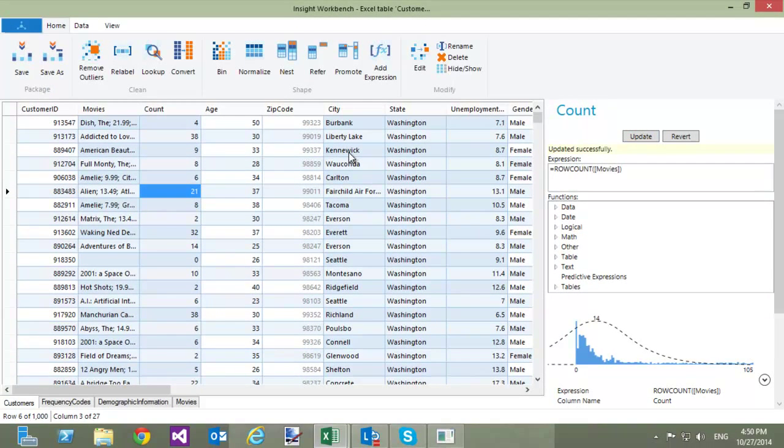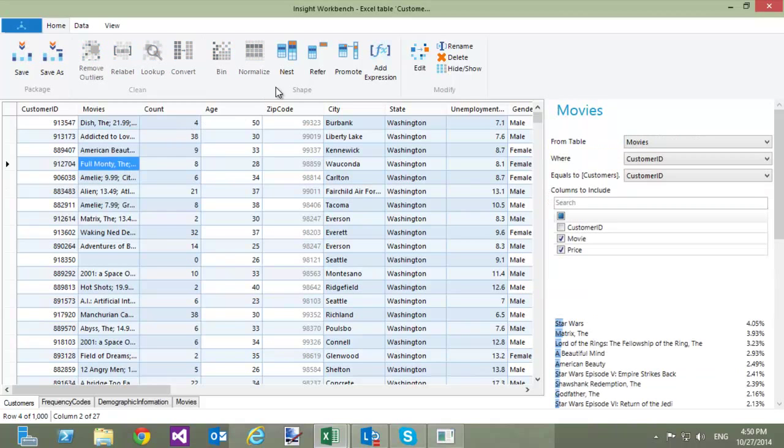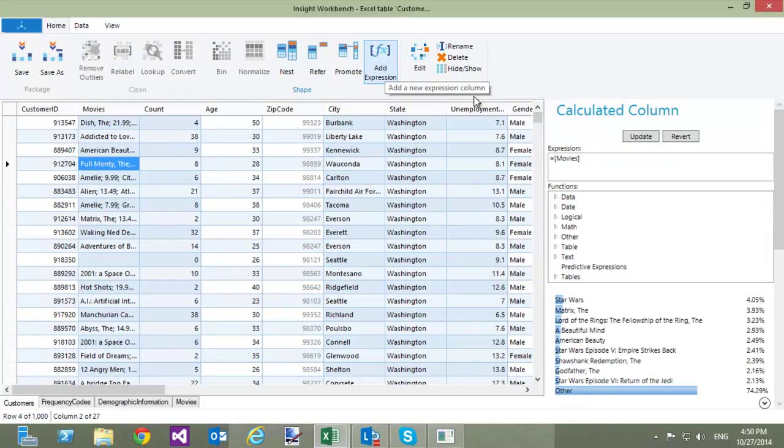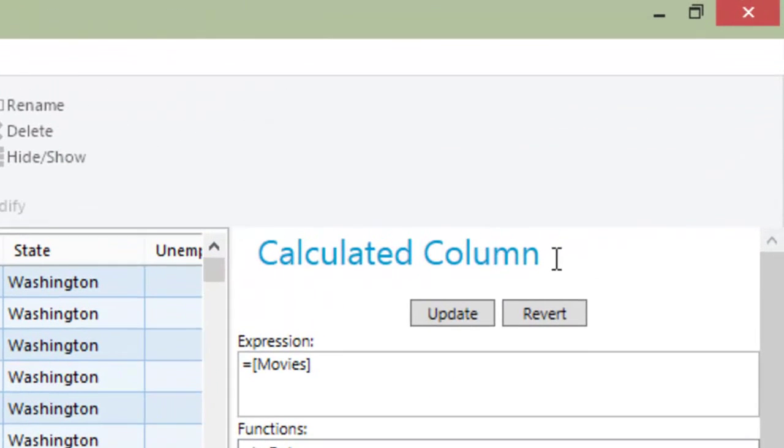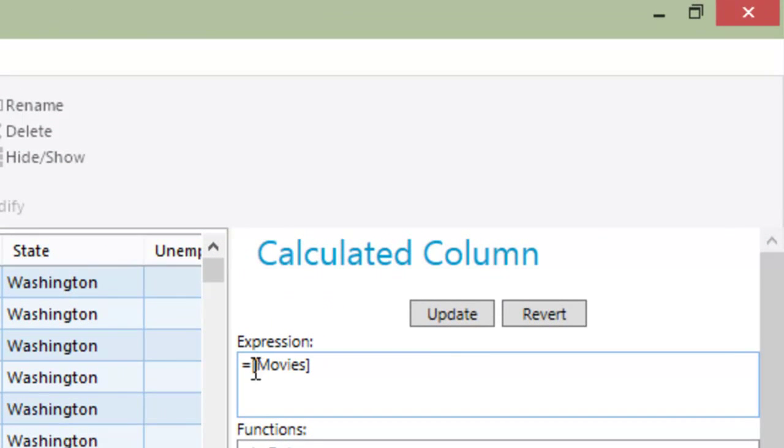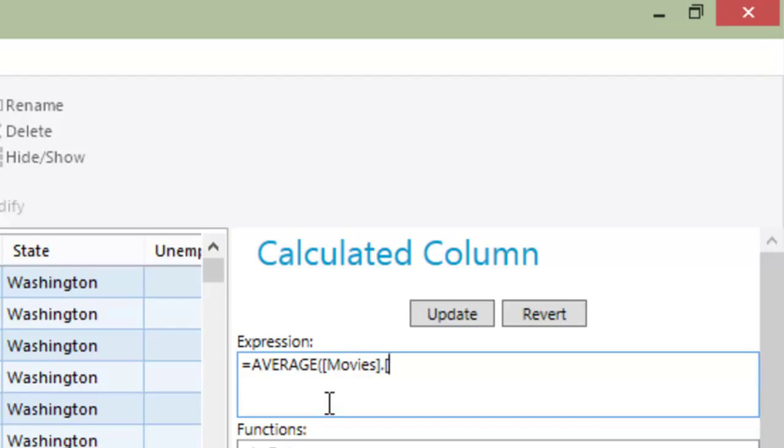I can perform other operations on the table as well. If I want to get the average movie price for each customer, I can add a new expression column. This column equals Average Movies.Price. Let's call this column AverageMoviePrice.